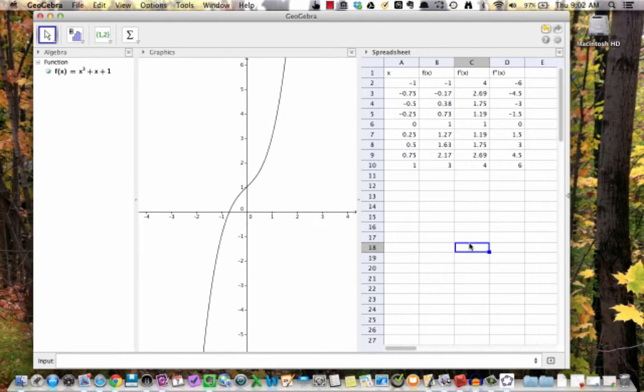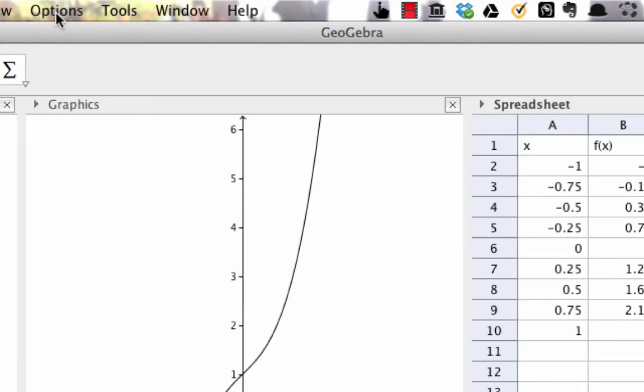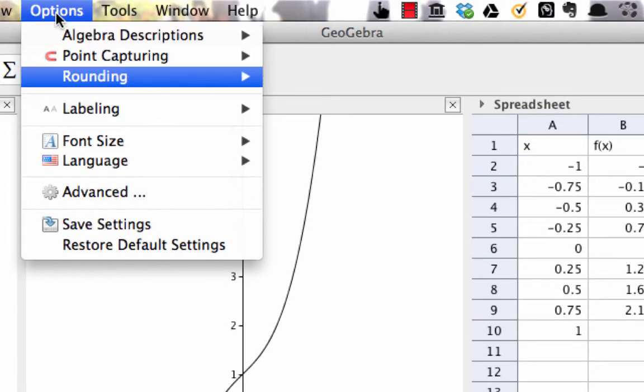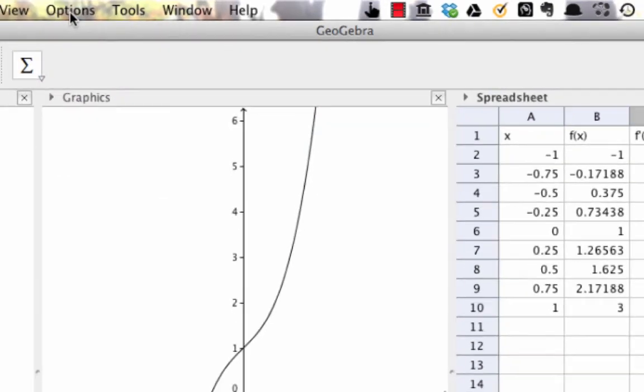If I want more accuracy in my decimal places, just go to the options menu, select rounding, and then select the level of accuracy that I want.